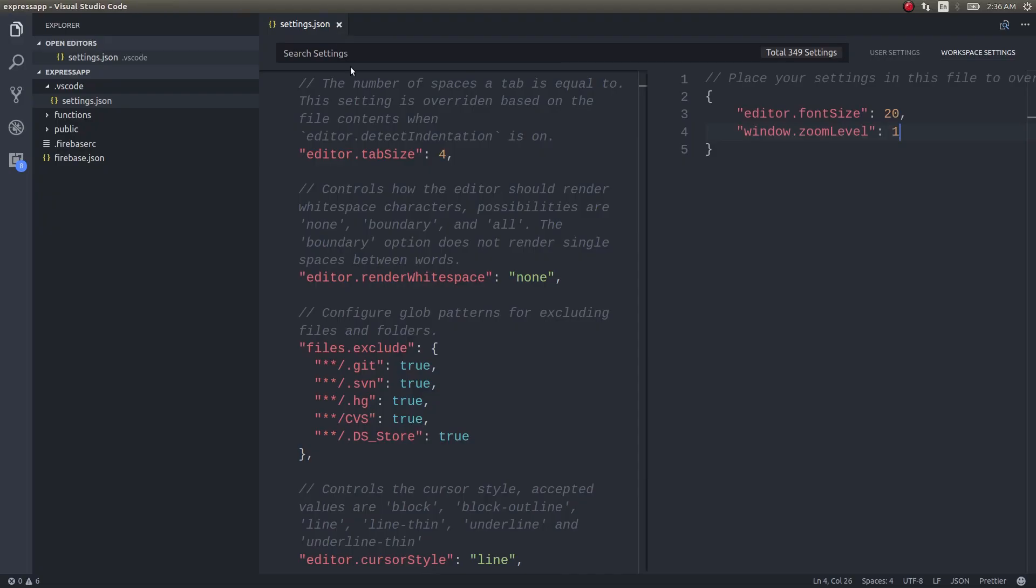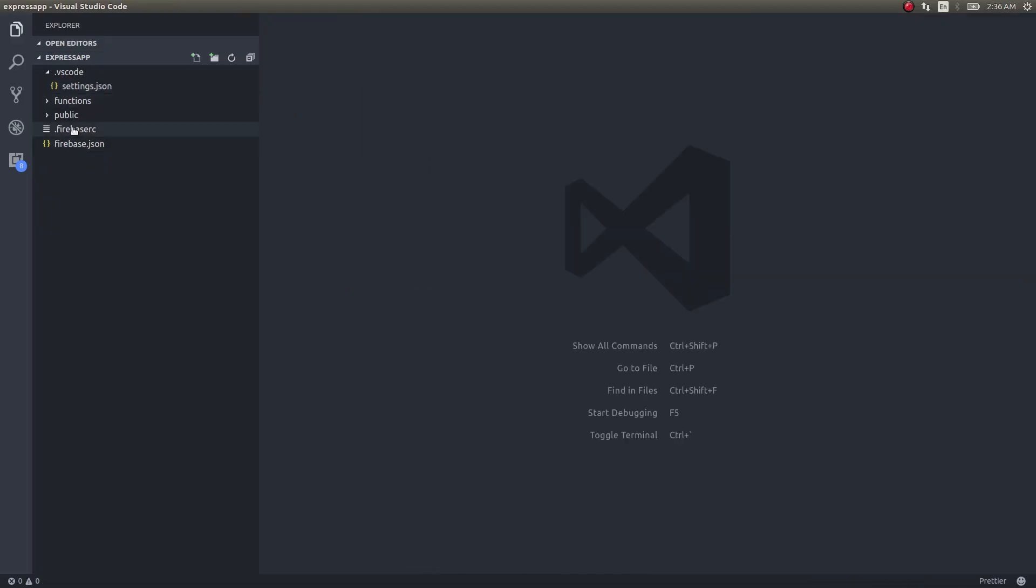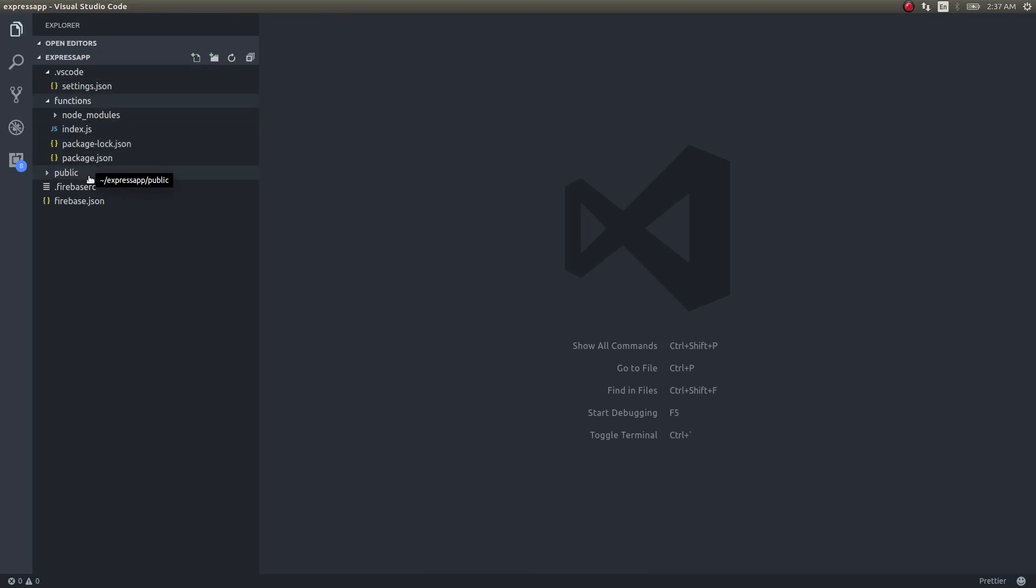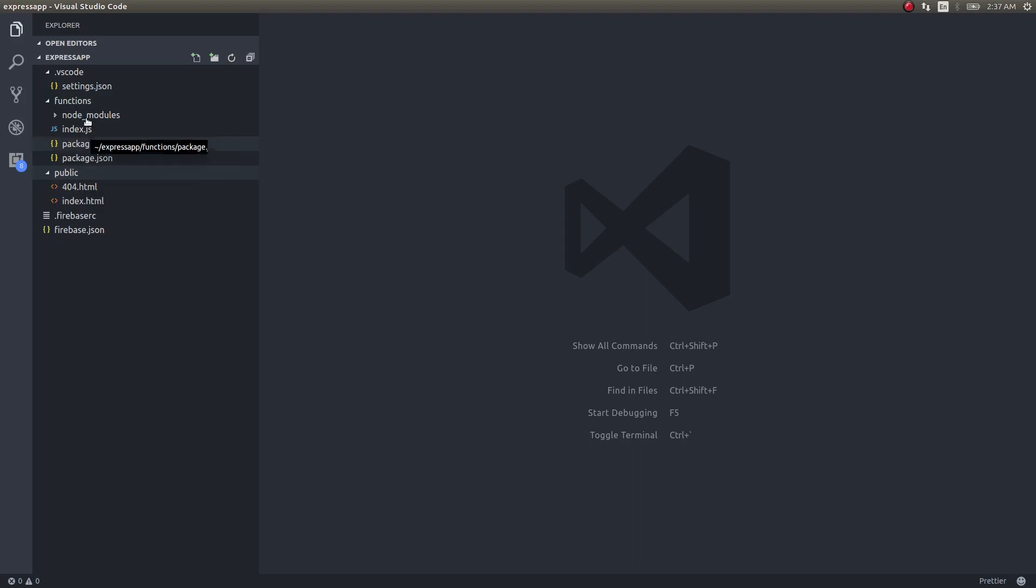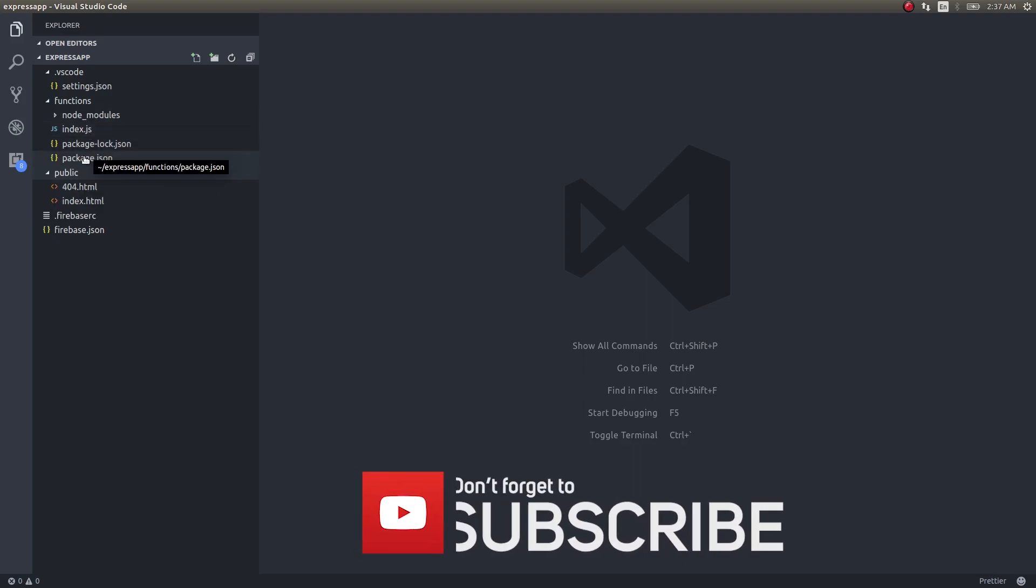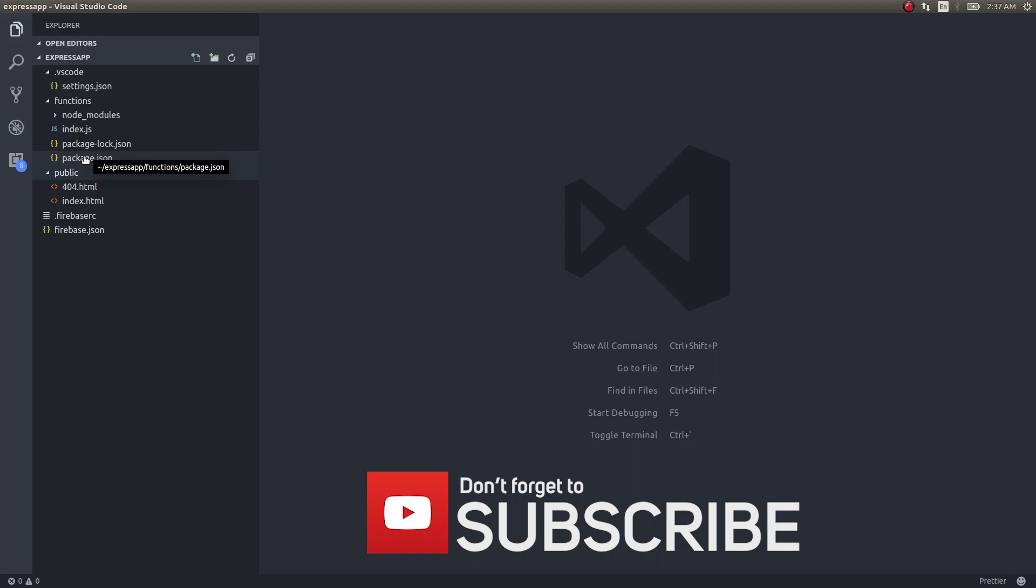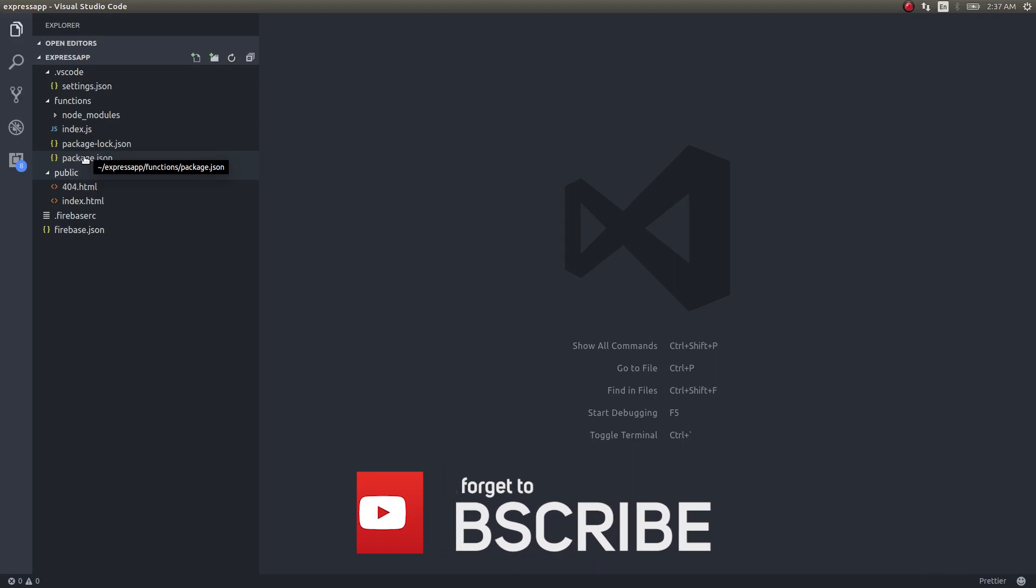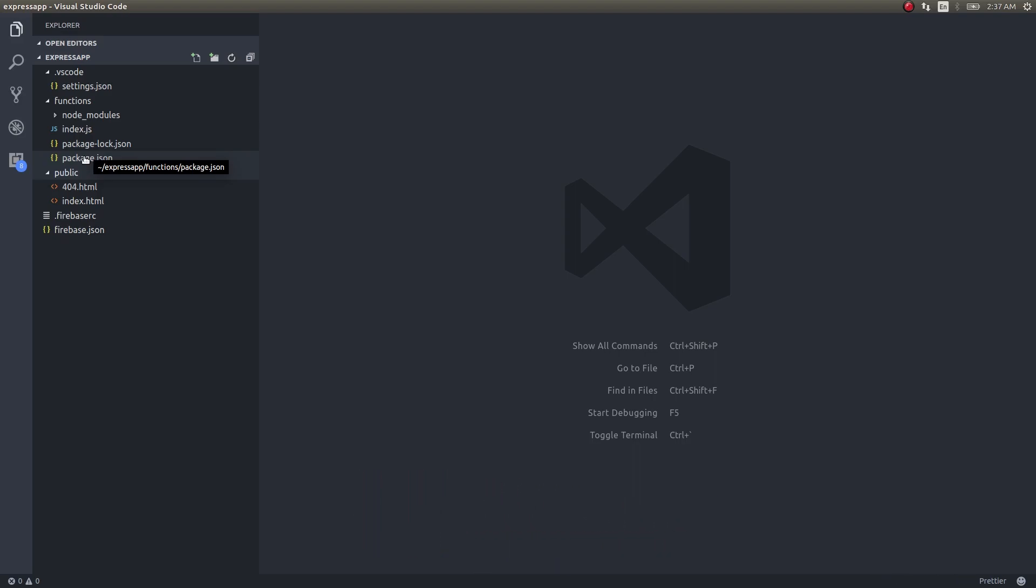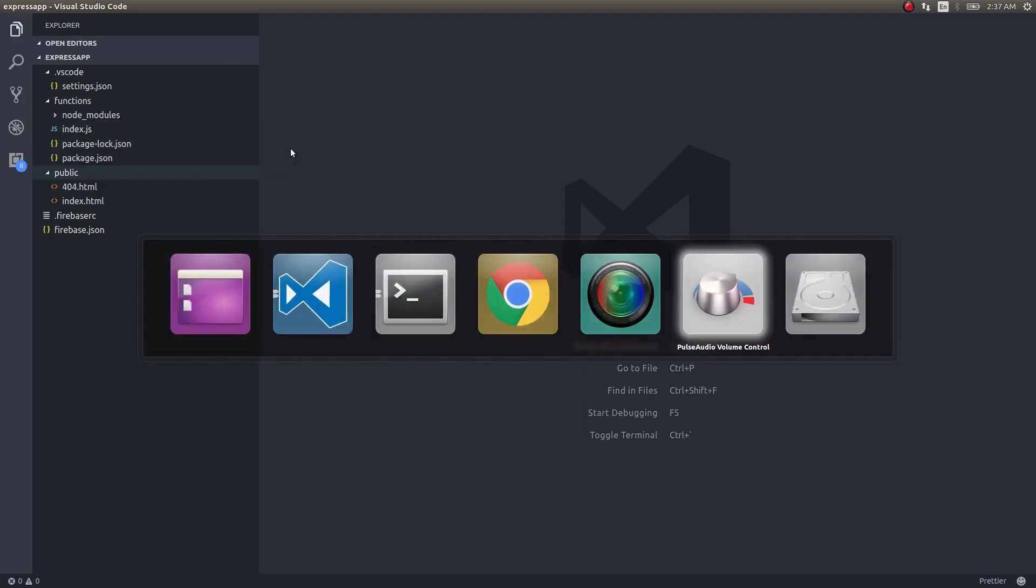Now notice that there are two different directories. One for functions which contains our cloud functions code, and the other for hosting. This public directory contains a static website that will be hosted onto Firebase. If you have an Express app running on your cloud functions, then you could obviously... Let me demonstrate it.